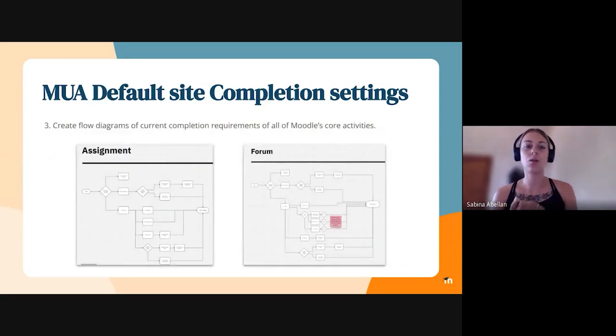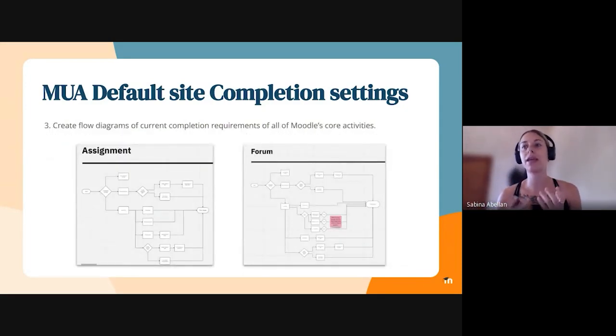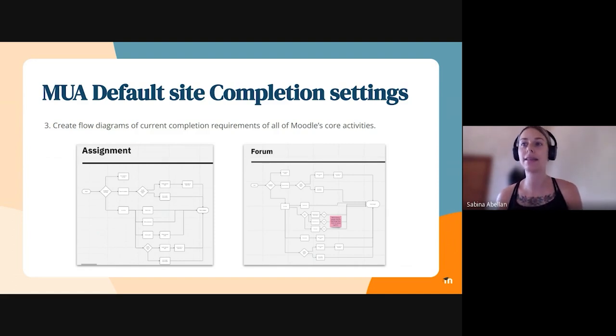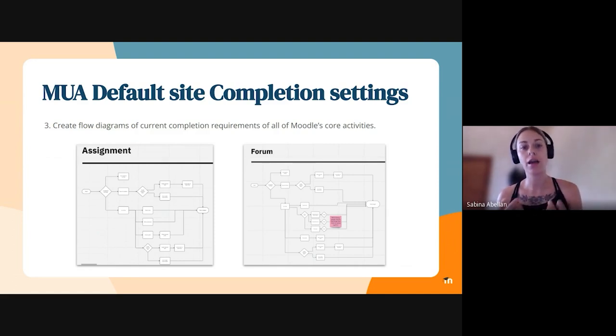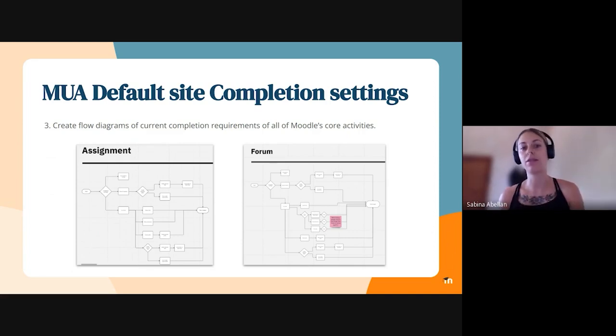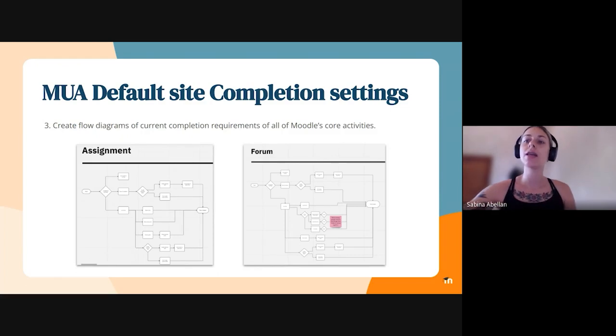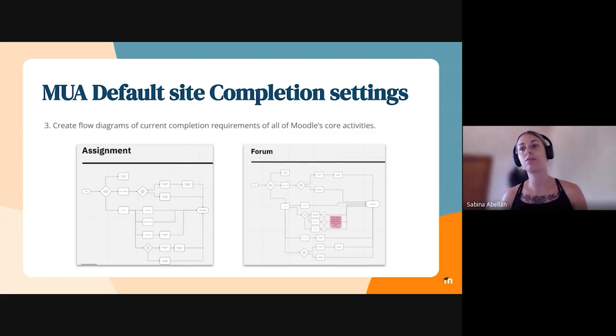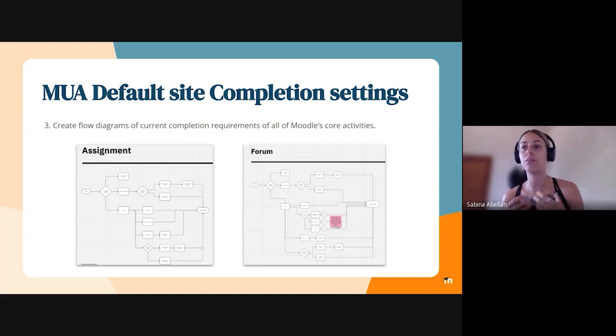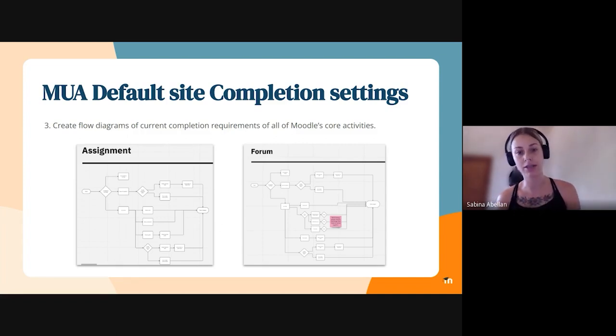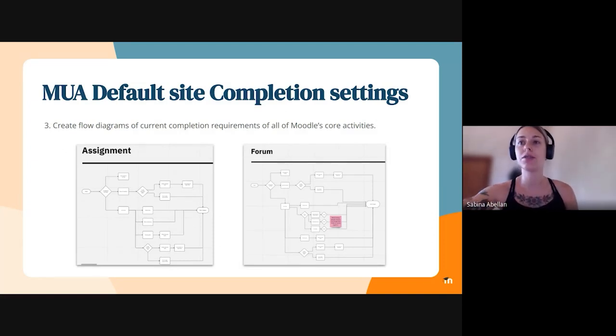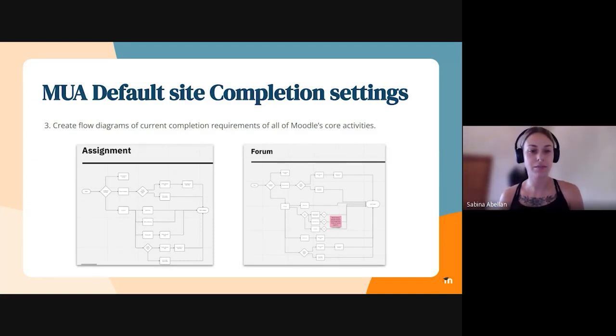So the decision that we made was making both experience consistent so that the new site level settings that the MUA wanted will be congruent with the activity and course level settings as well. So the next step that we follow in the process was creating flow diagrams of all completion settings for each of the model core activities and resources, as you can see here in the screenshot. And I'm going to pass on to Julia to continue the presentation.